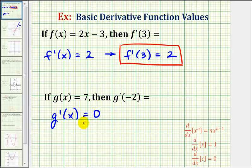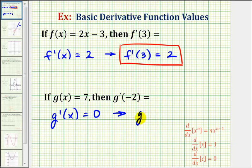Remember, the derivative of a constant is always 0. Again this derivative function value is not affected by x, therefore g prime of negative 2 is also equal to 0.